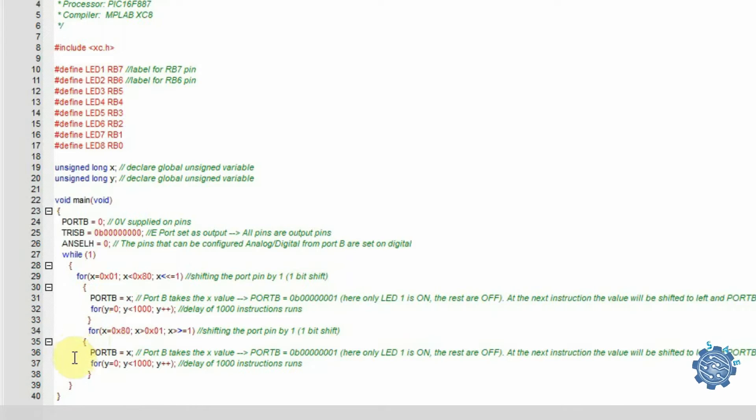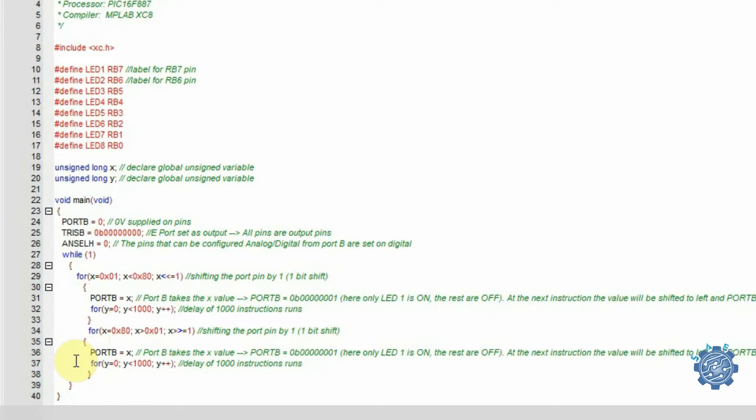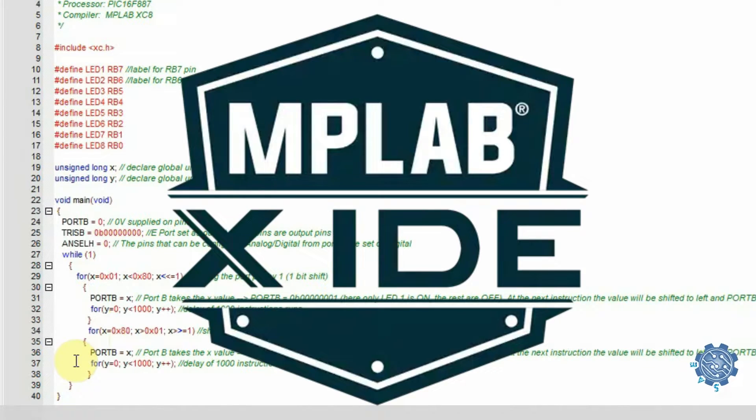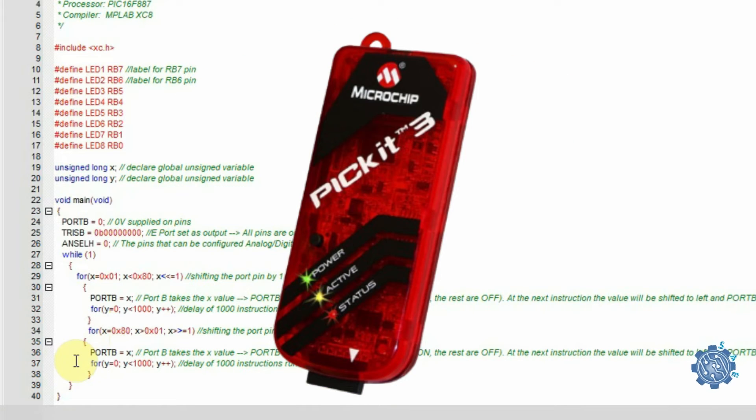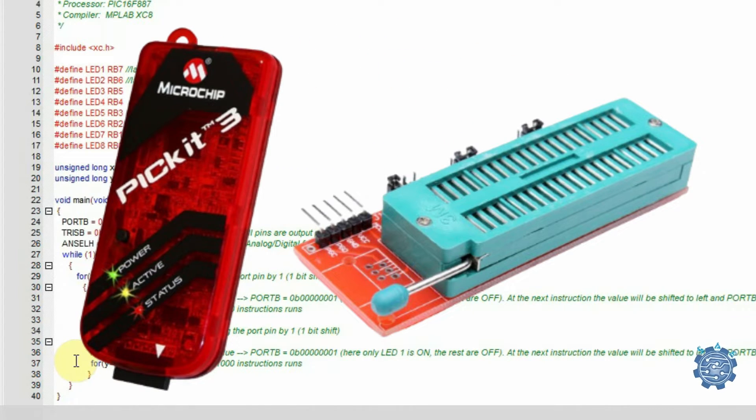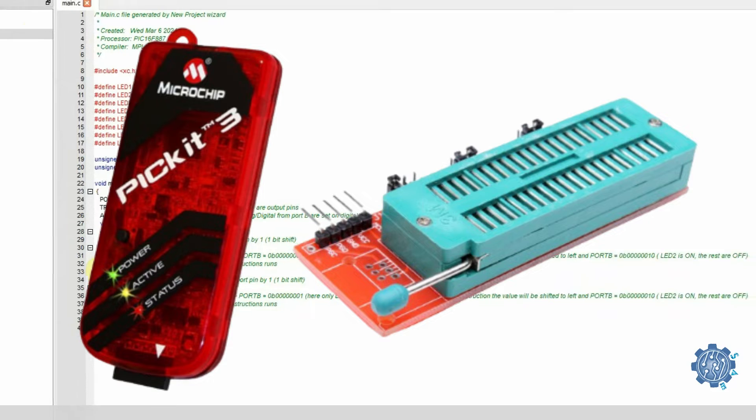Now, let's program the microcontroller. To program it, you need a programmer. Depending on the software you use to program, for example, programming with MPLAB can be done via PicKit 3 and using a specific socket for the microcontroller.